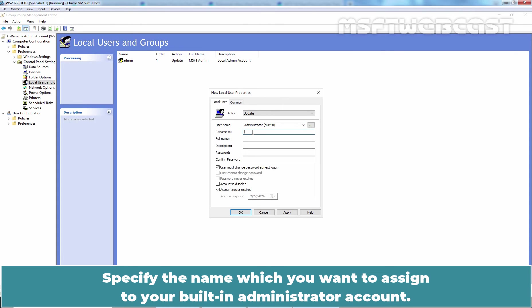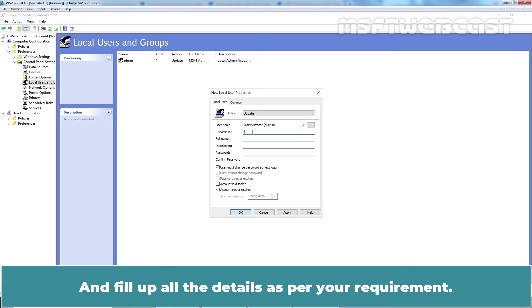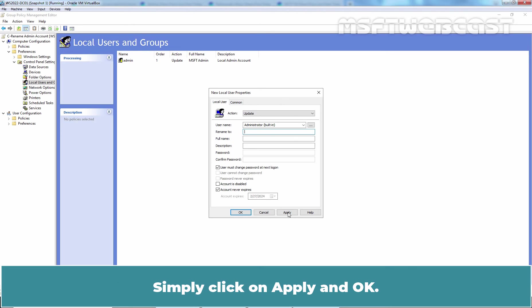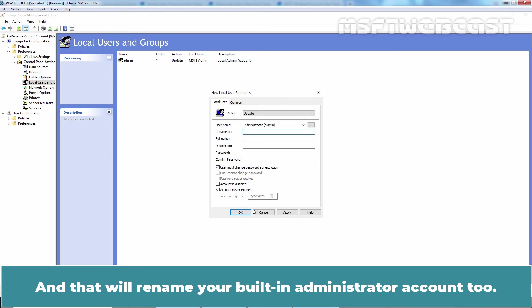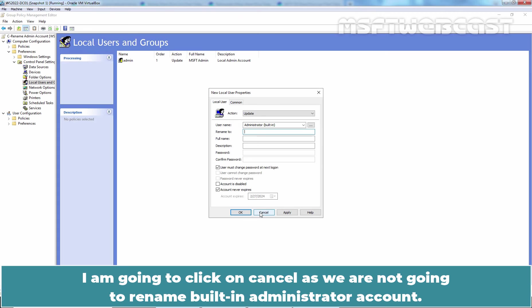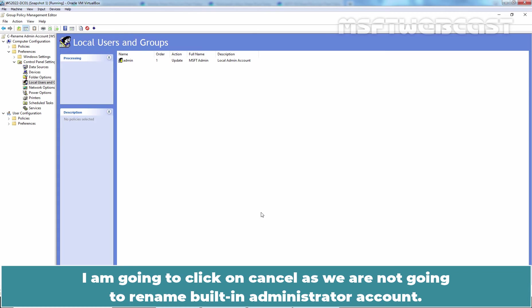Specify the name which you want to assign to your built-in administrator account and fill up all the details as per your requirement. Simply click on Apply and OK and that will rename your built-in administrator account too. I am going to click on Cancel as we are not going to rename built-in administrator account.